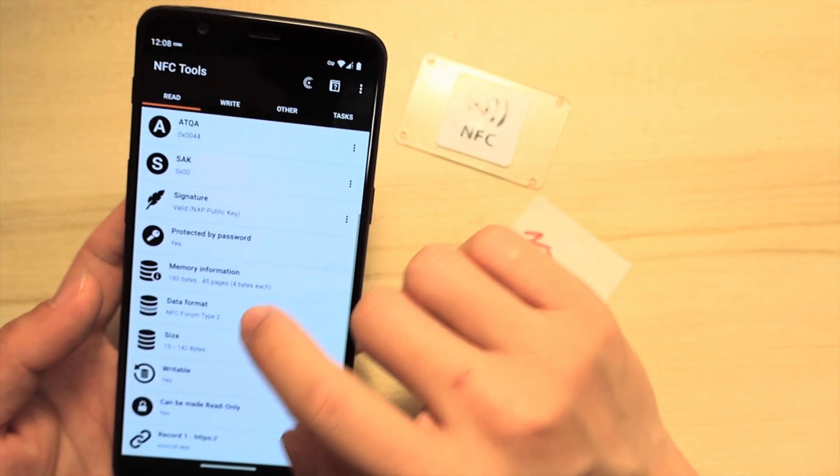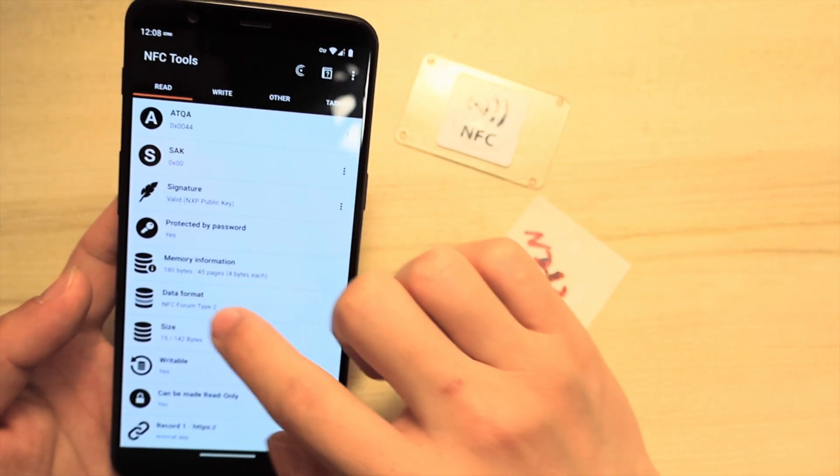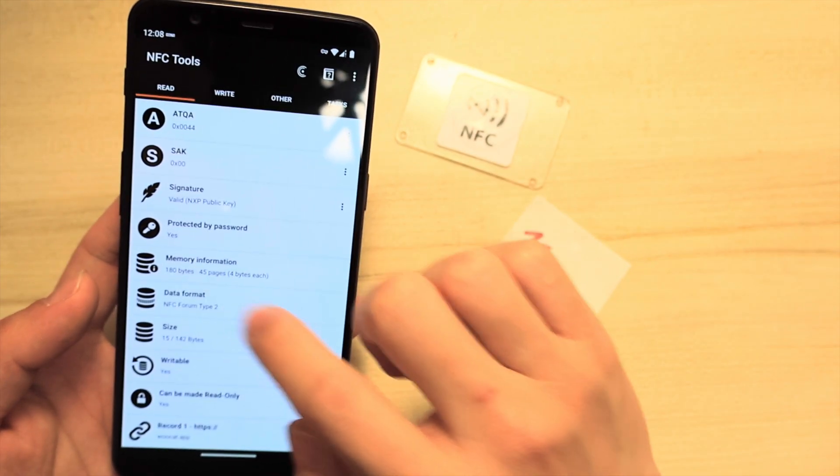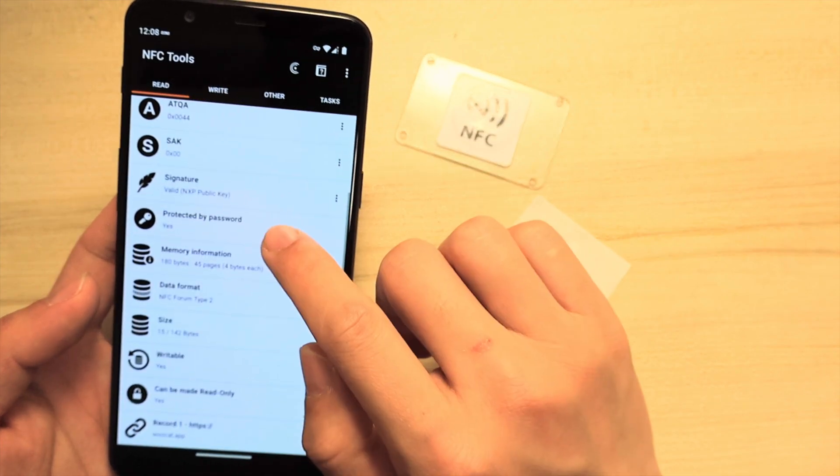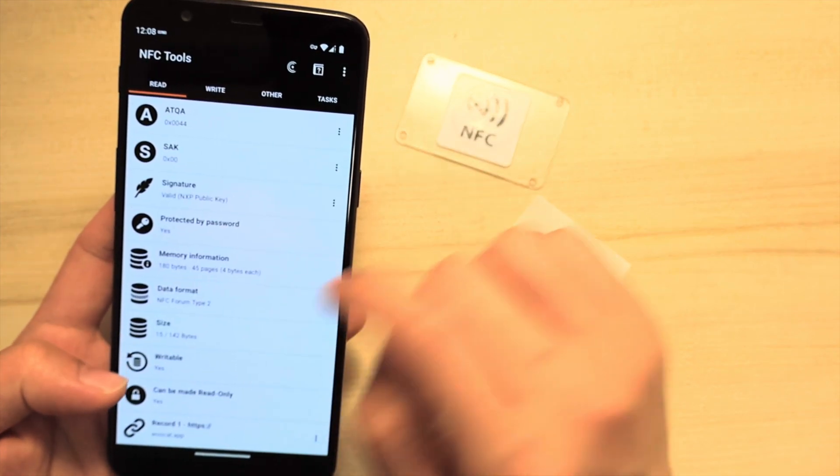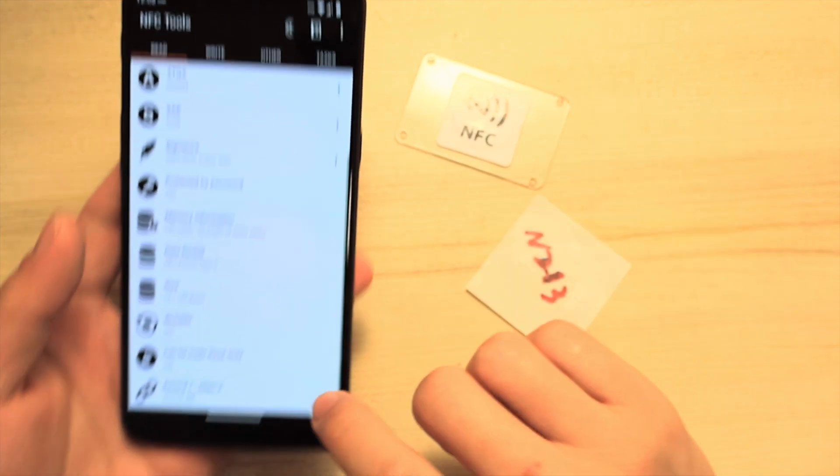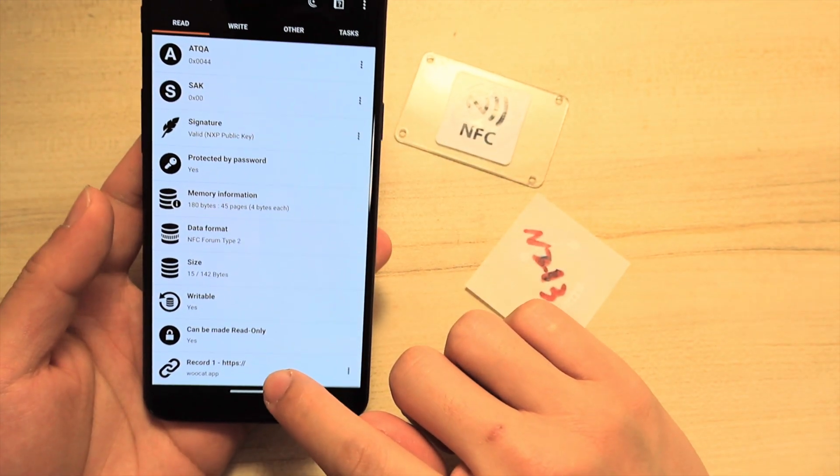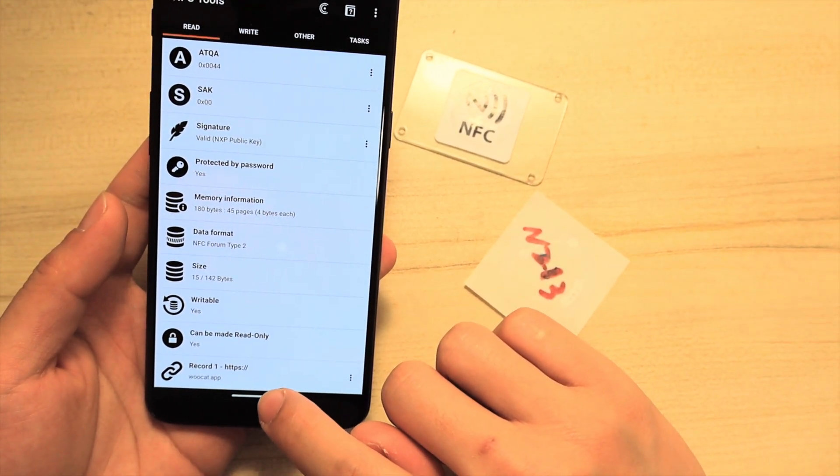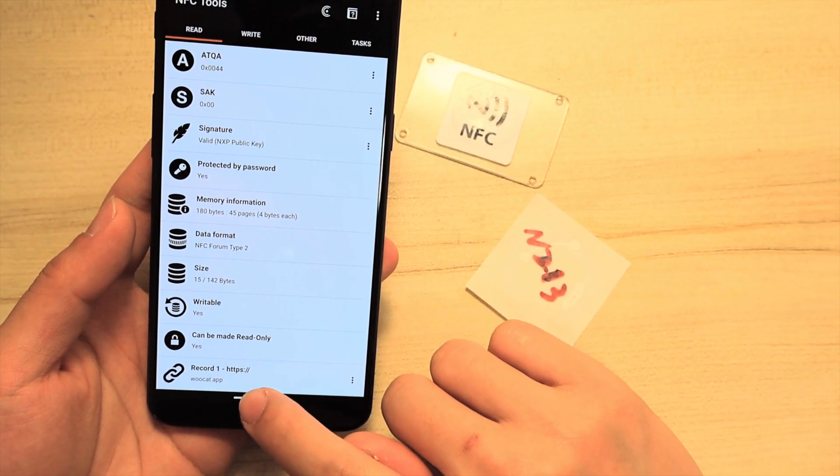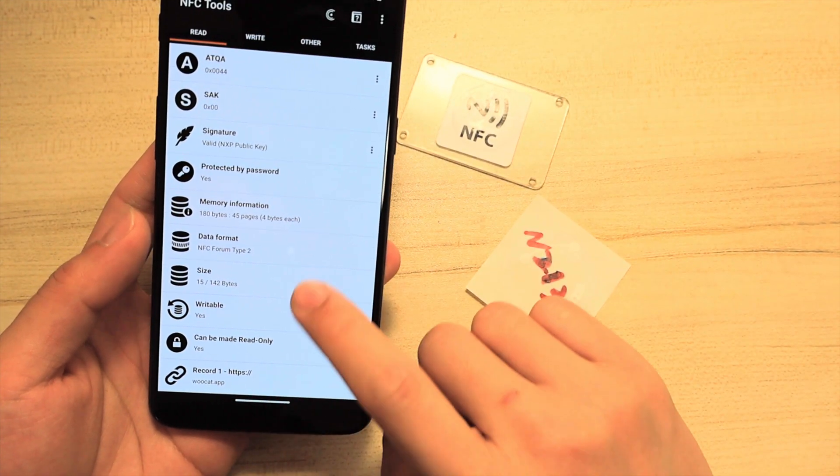It has 45 pages and also has a record with a URL, the link in here.